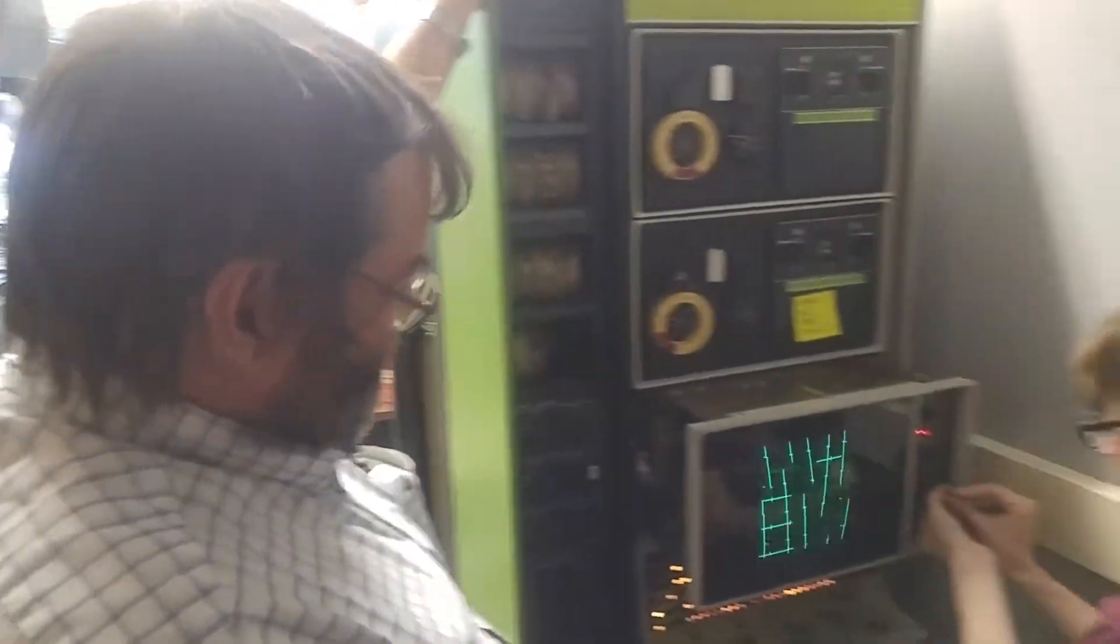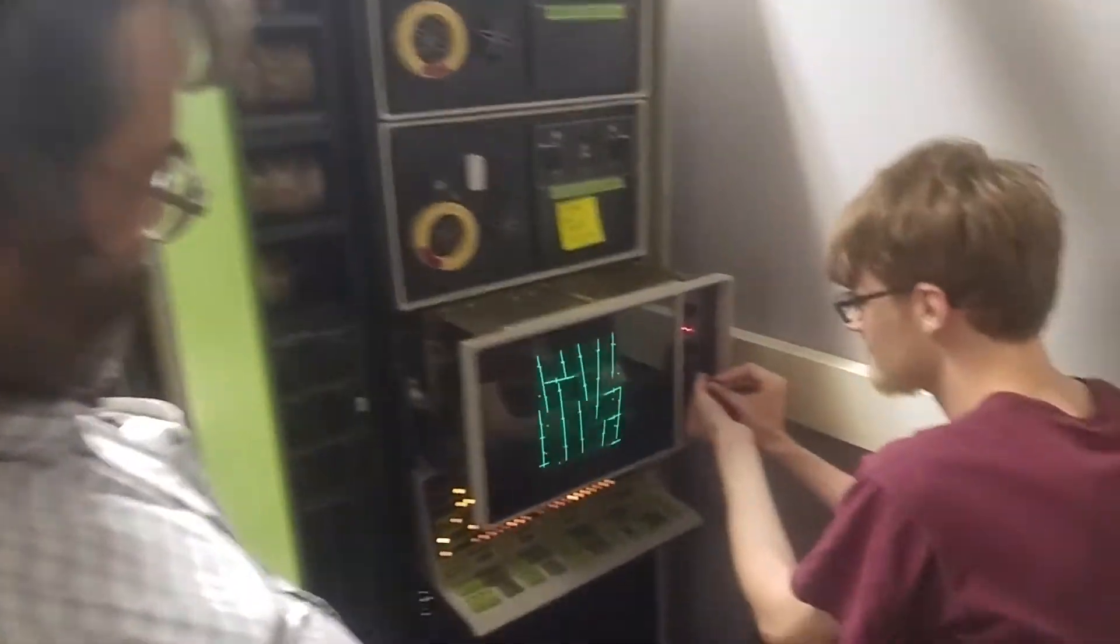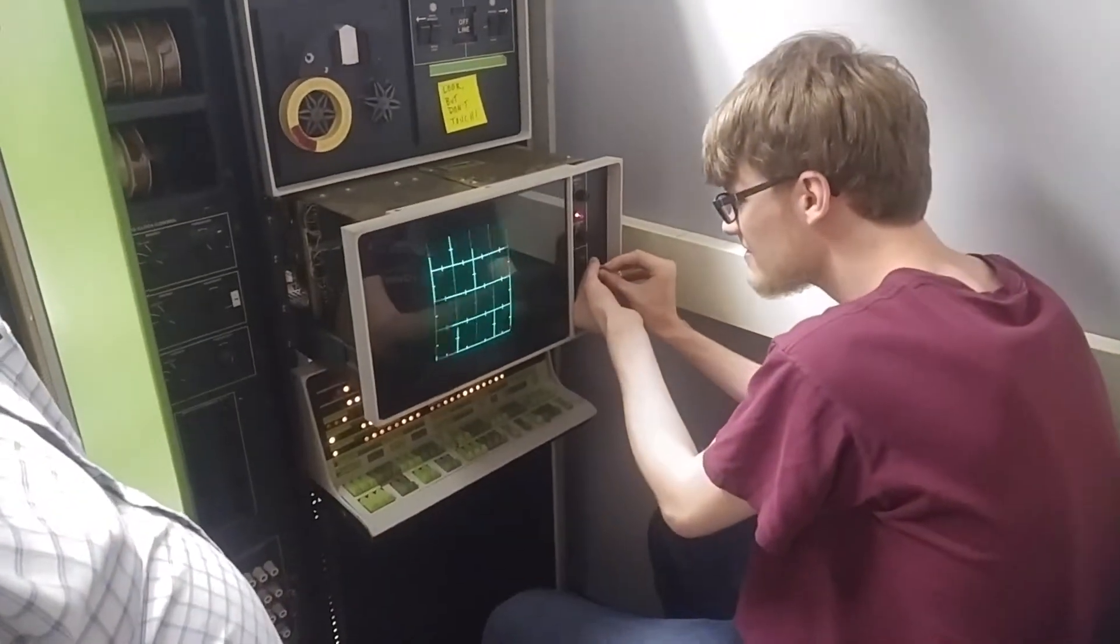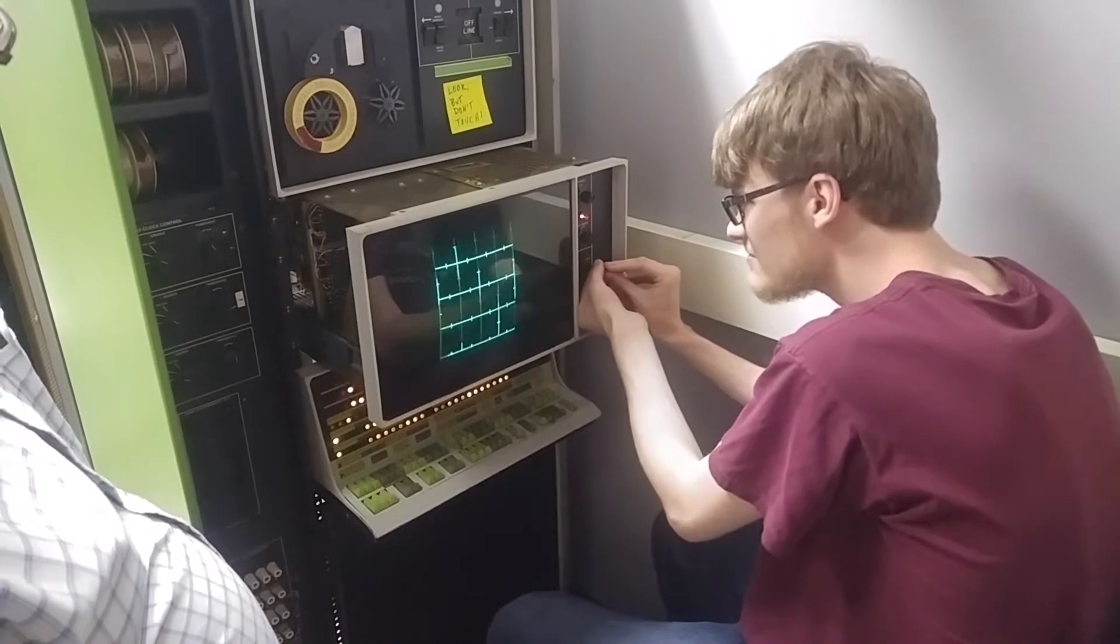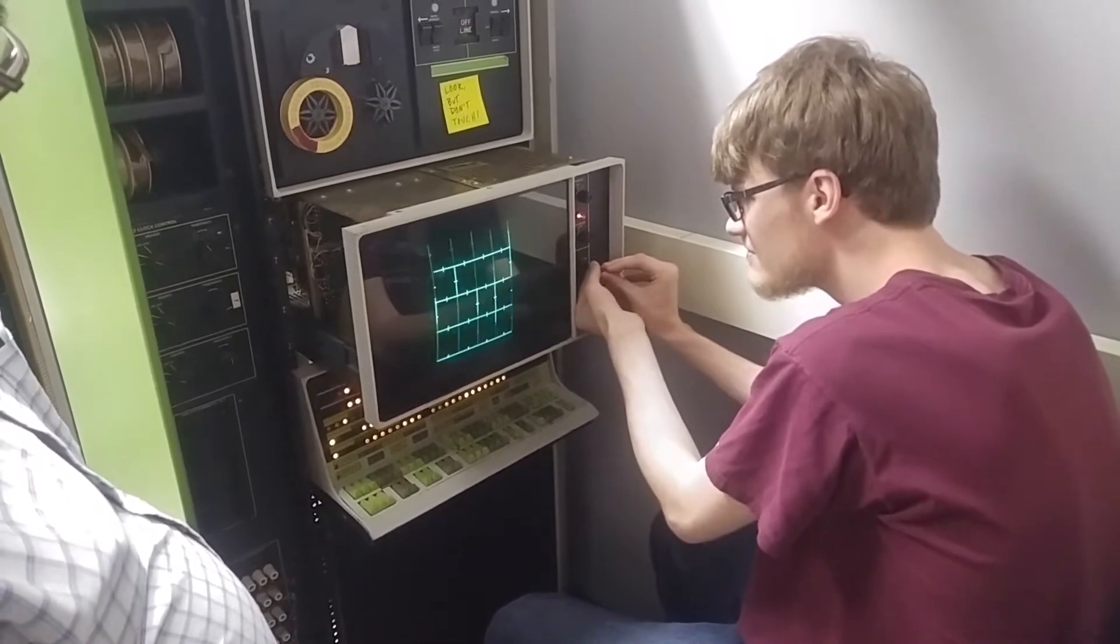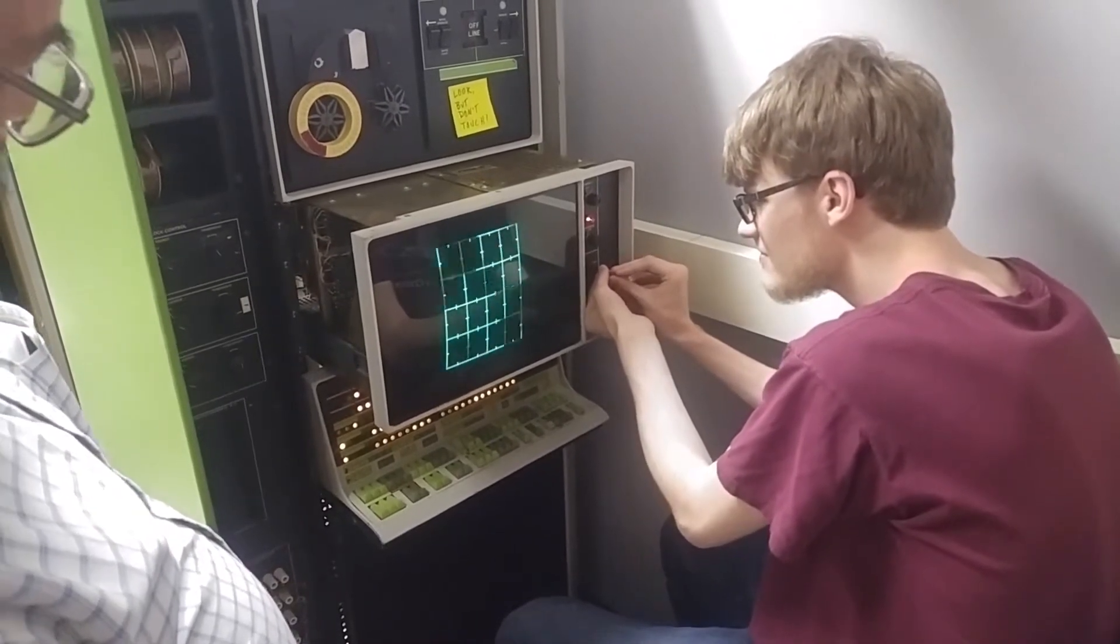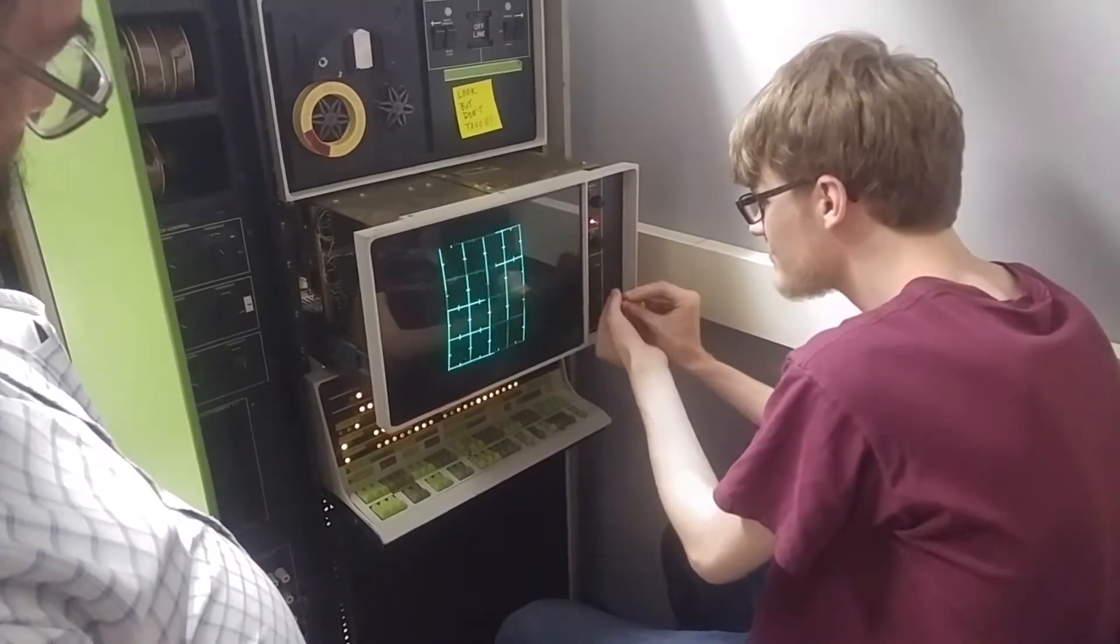Yes, we are currently adjusting the CRT on the PDP-12, trying to get it centered.